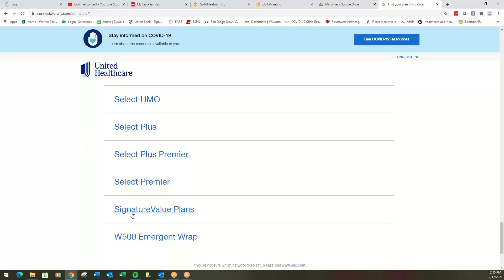Again, HMO, PPO. Signature value means HMO. Select plus means PPO. Let's start with the HMO.